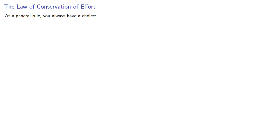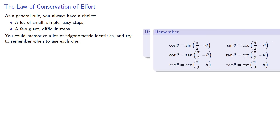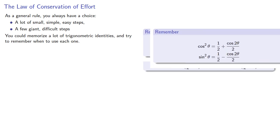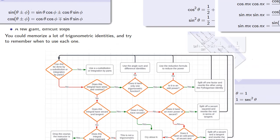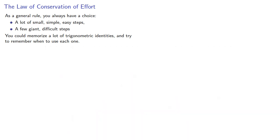As a general rule, you always have a choice: a lot of simple, small, easy steps, or a few giant, difficult steps. You could memorize a lot of trigonometric identities and try to remember when to use each one, or you could use integration by parts and algebra. You can do either, but it's easier to master one thing.